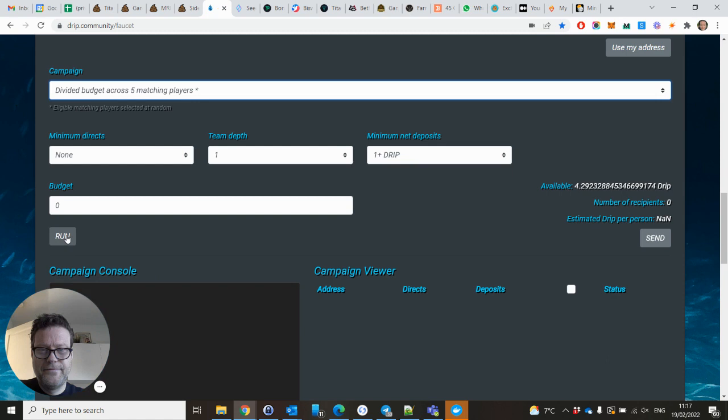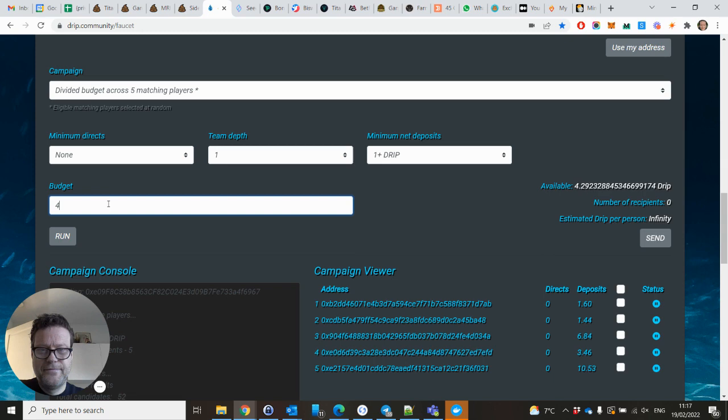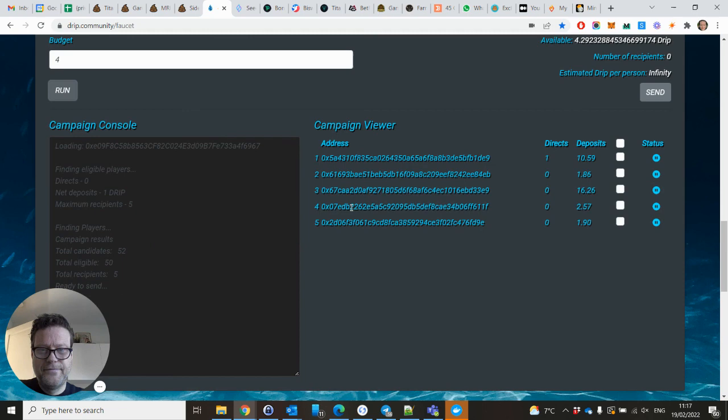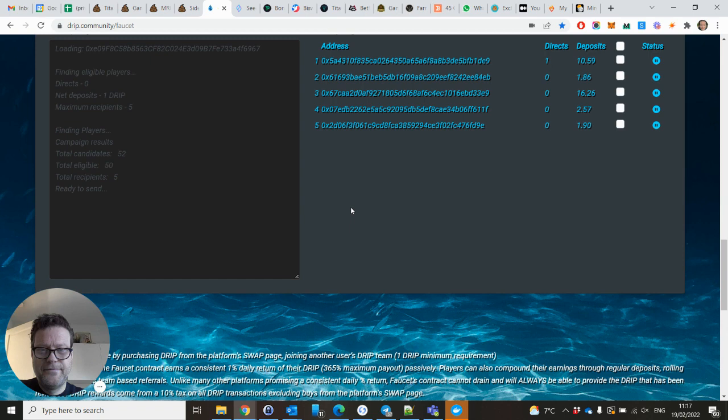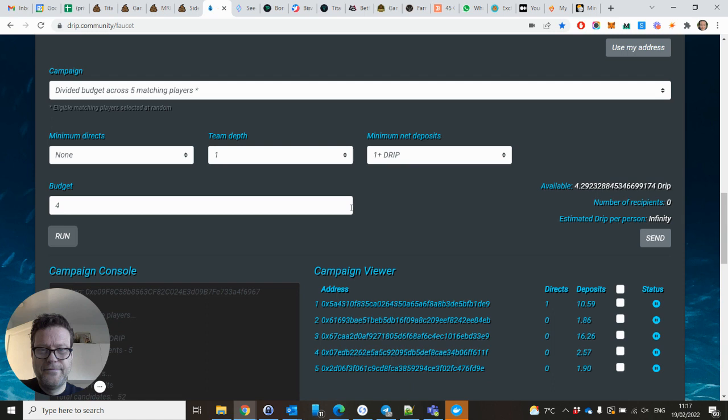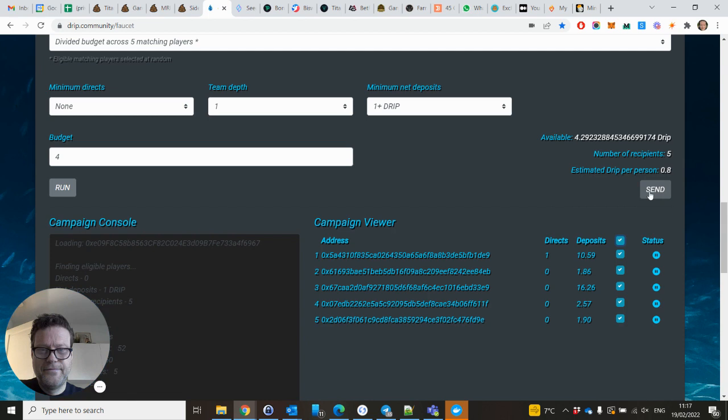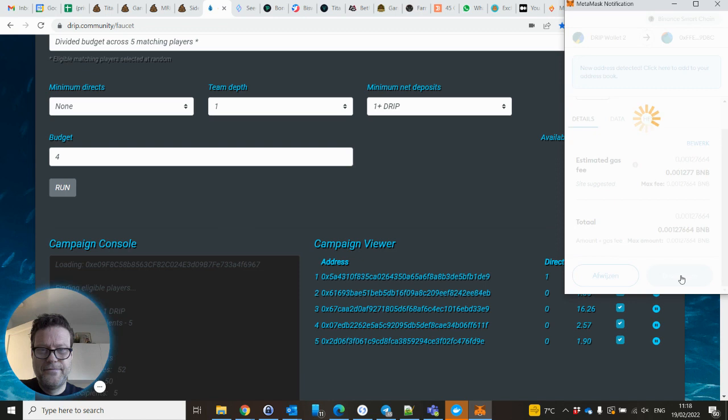Run. Let's see. The budget is four. Run. Let's see. Net deposits, five. Okay. Here you click. So 0.8 will be received by each of you. Send.